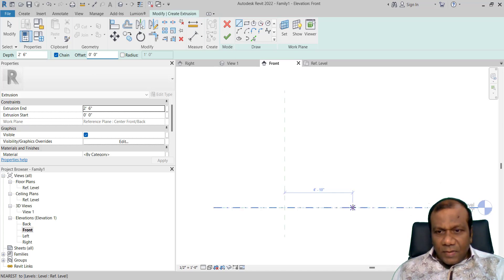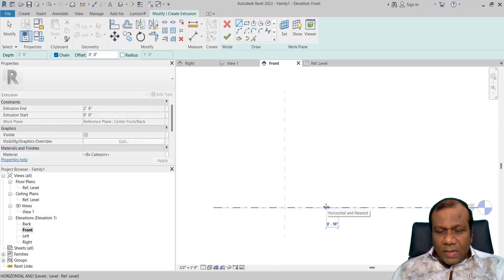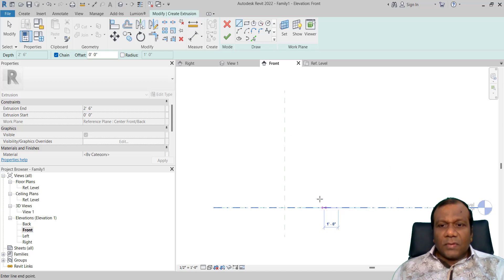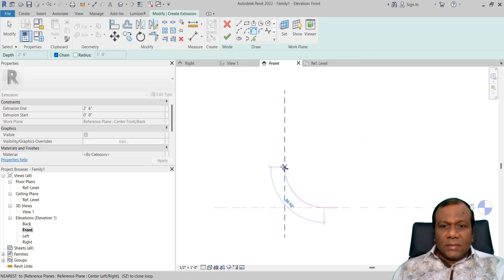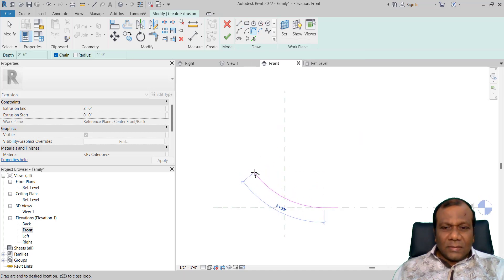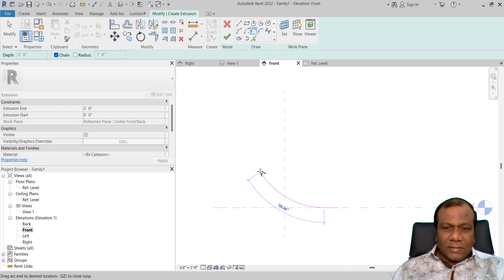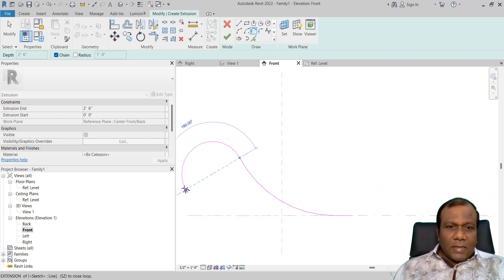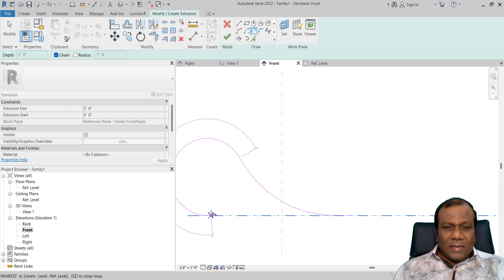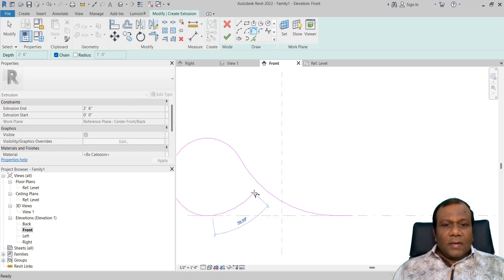I will select a line first. From this endpoint I will draw a line around 1 foot. And I will select tangent in touch, tangent in touch, tangent in touch. I will click like this and another part, something at this point, click here. Press Escape.